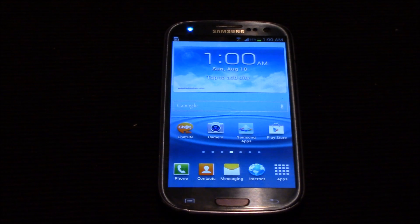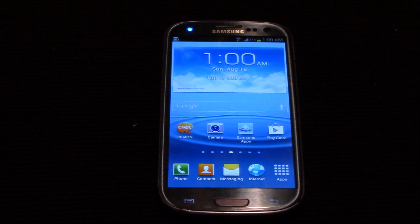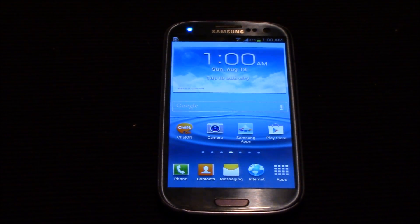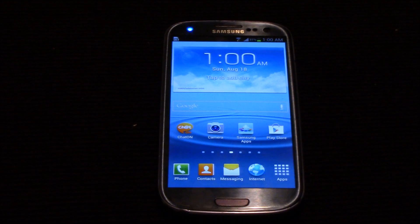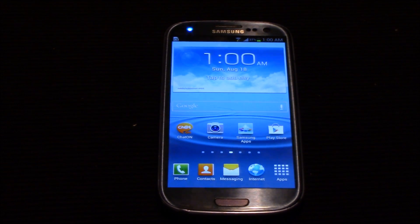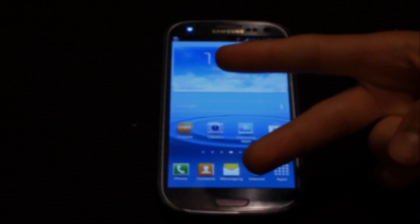That was how you change the boot animation and basically remove any sort of carrier branding from your Samsung phone. Hope you enjoyed — like and subscribe. Peace.